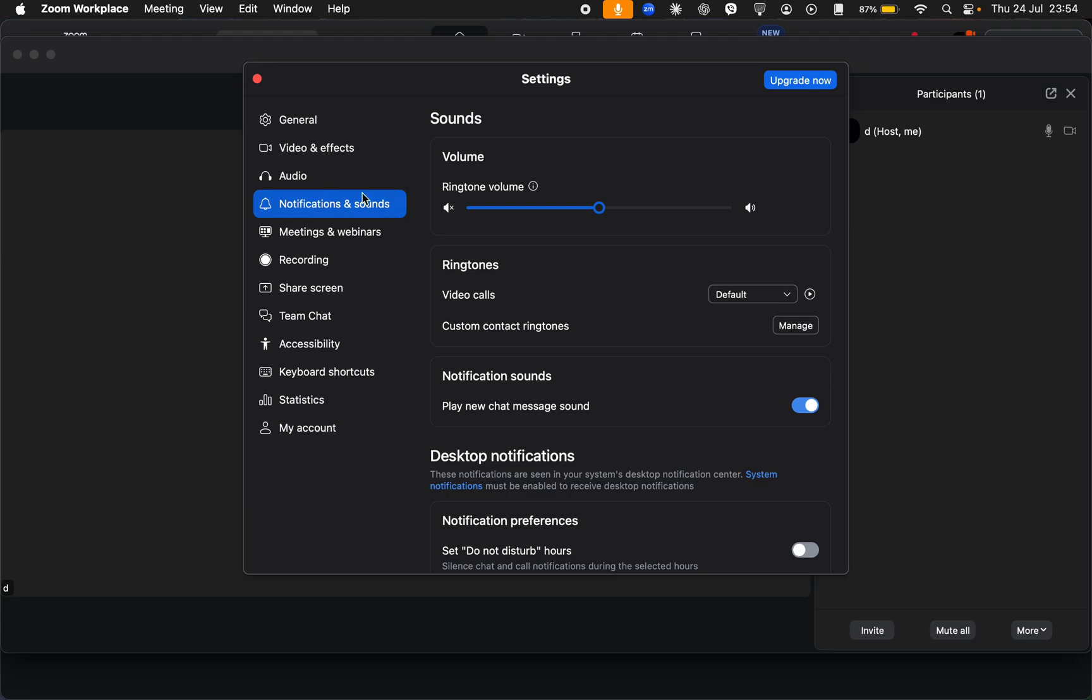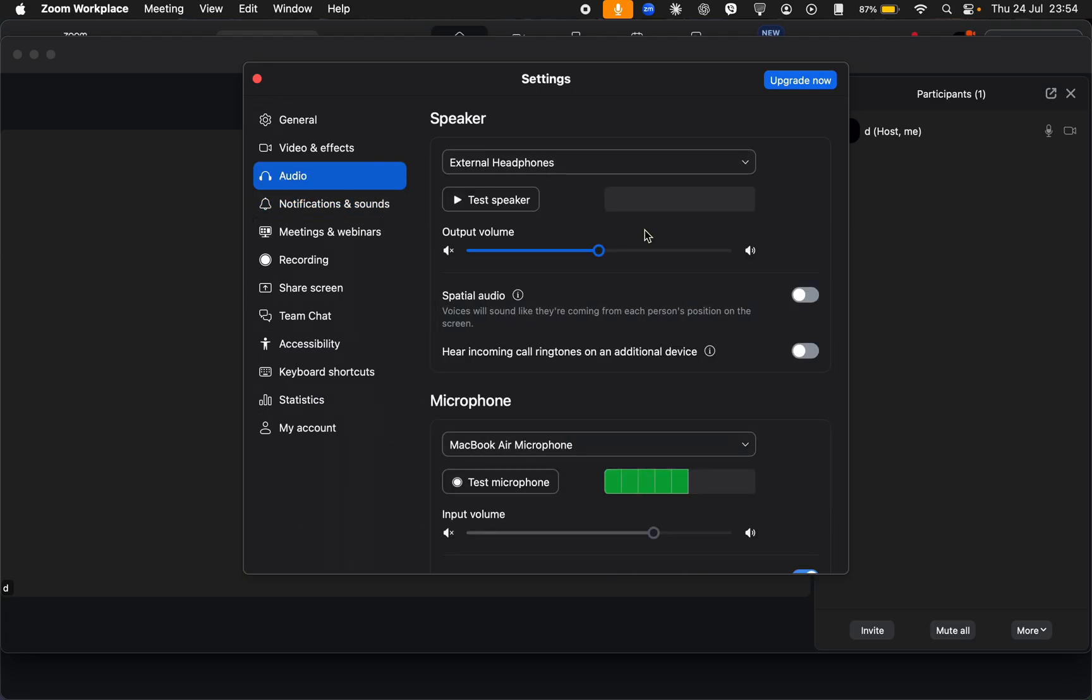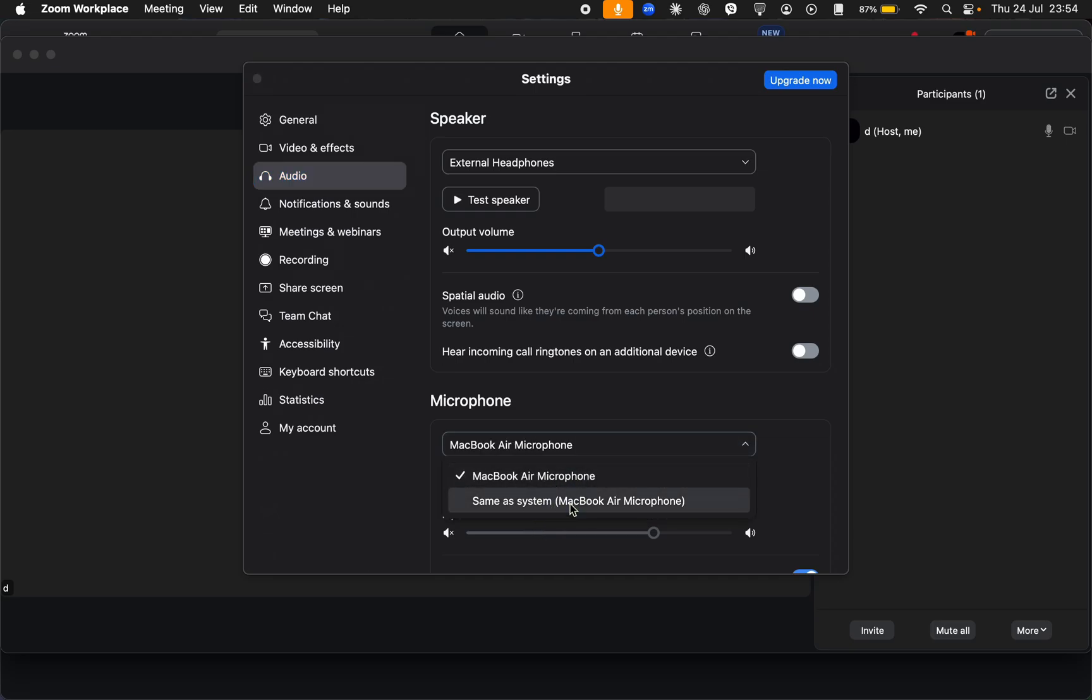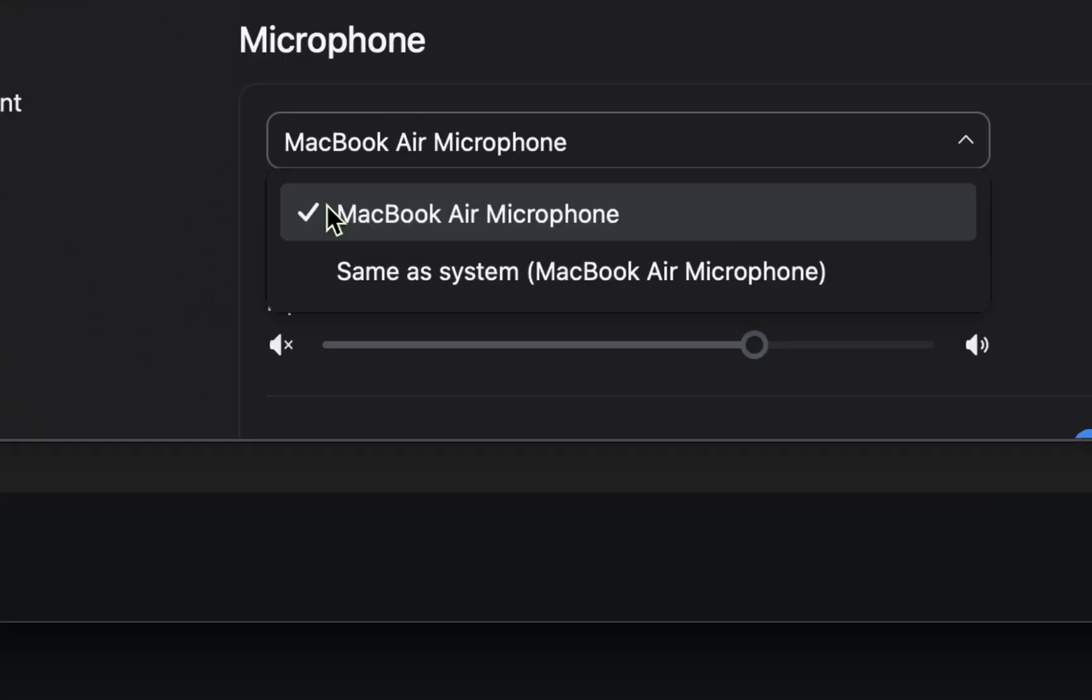If your problem is that others can't hear you, then you can just try unmuting yourself and then select the right microphone. As you can see, I have two microphones right here.